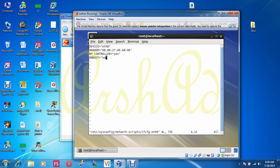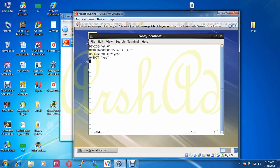ONBOOT=no means when this machine boots up it will not search for an IP address, because there is no IP address in the file. Since I am configuring network in this machine, I have to replace it with yes. One important thing: all the parameter words must be in capital letters. IPADDR equals...